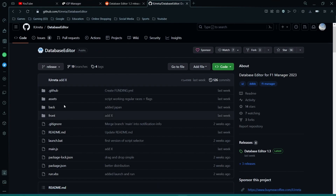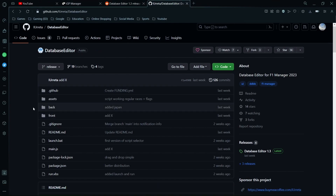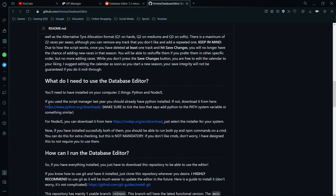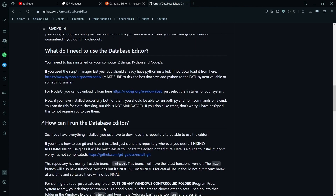To complete the entire downloading process, you need to download Python from the provided links and also download Node.js JavaScript. These are very essential — if you don't download them you will not be able to run the database editor. When downloading Python there is an important step: you have to check the box which says 'Add Python to the path system.' If you do not check this, the database editor will not work and it may fail to connect.